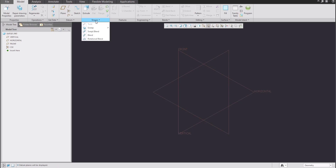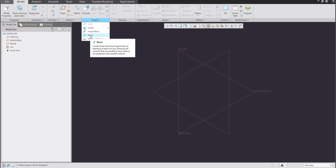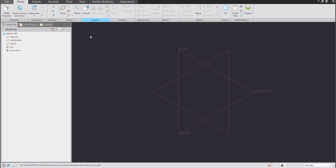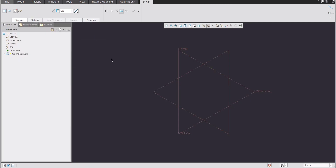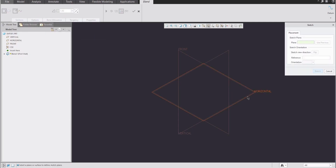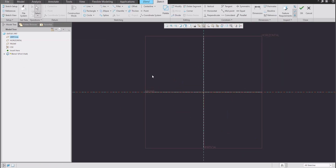What we would like to do is directly create the blend feature between two sketches. I will create a sketch directly in the blend feature. If we look here in the section, there is a 'sketched section' tab. We will define the sketch plane, and as the base information we will create the first shape.